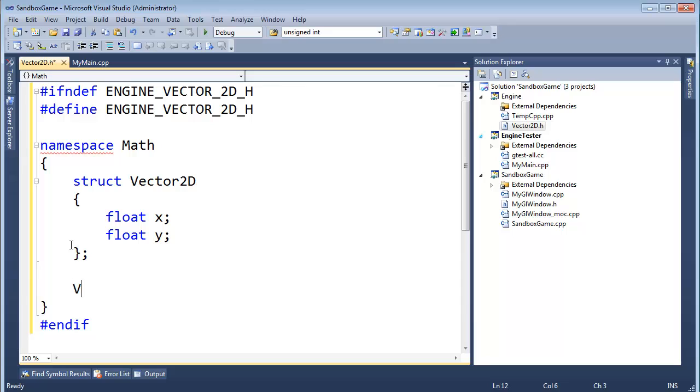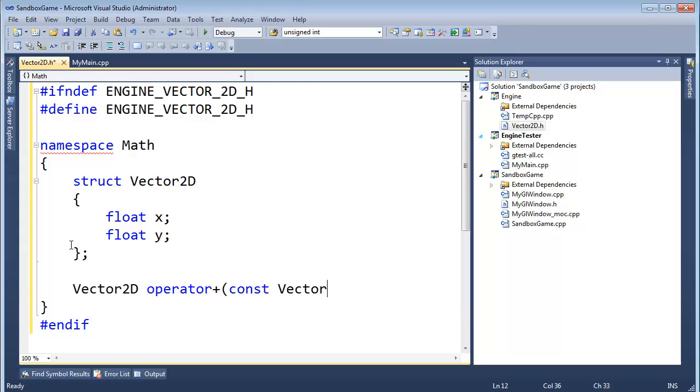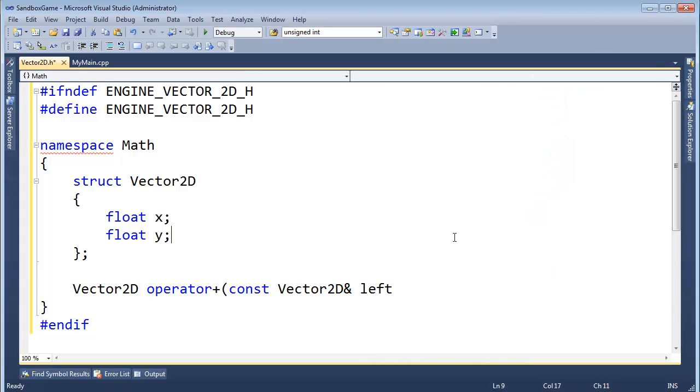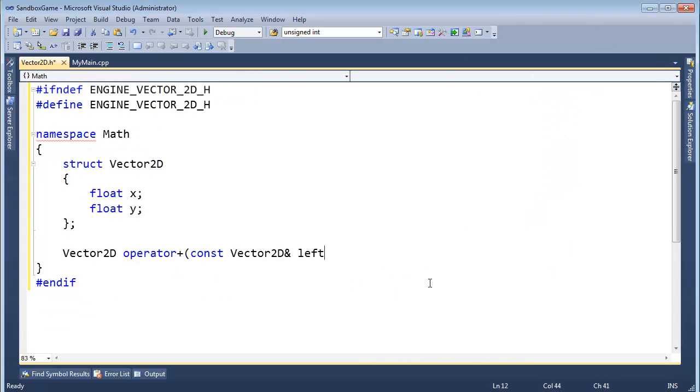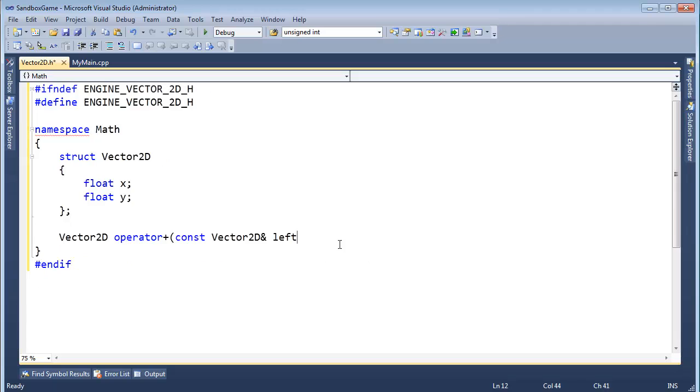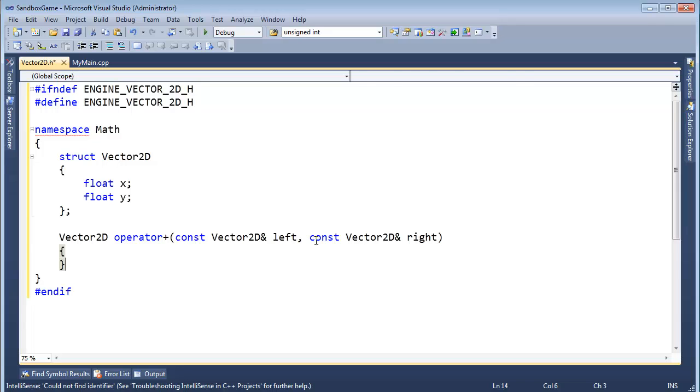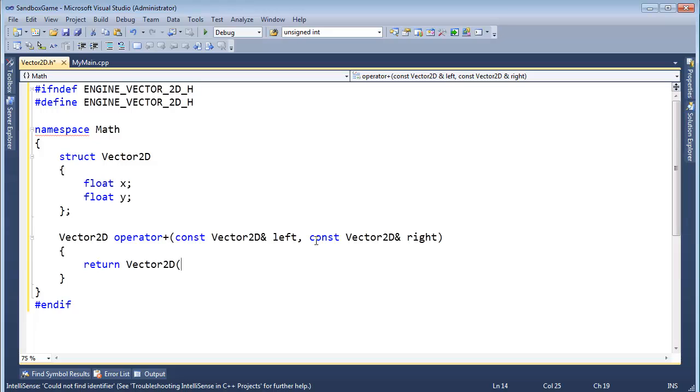So, Vector2D operator addition const Vector2D reference left, let me get the solution explorer out of our face. I'm going to go down the zoom factor here as well. Left, and const Vector2D reference right.